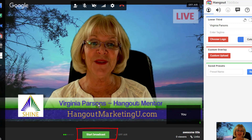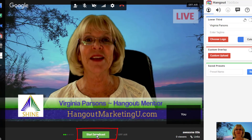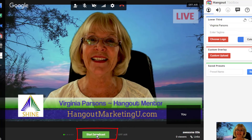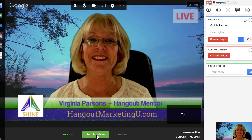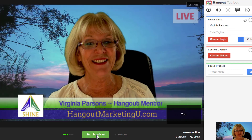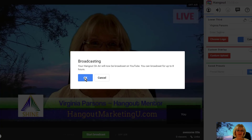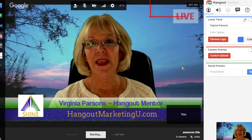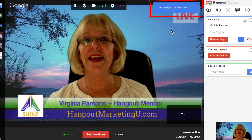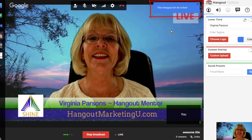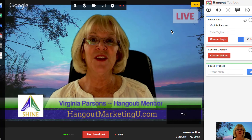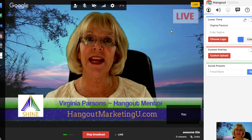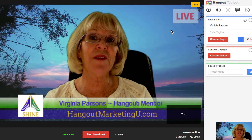Of course, if you are broadcasting to the public, you definitely need to click the Start Broadcast button or no one will see you. Just click the Start Broadcast button and then click OK. Now you'll see that it's starting, and in the upper right it will say 'The Hangout on Air is Live.' Now you're broadcasting — either to the public, unlisted, or privately depending on how you set the event up.